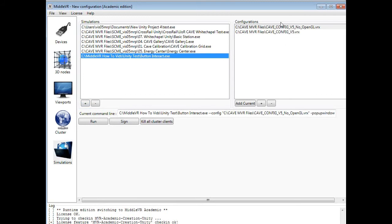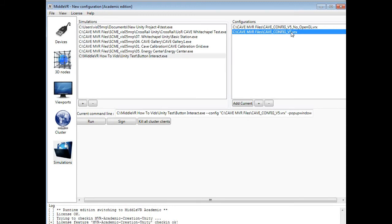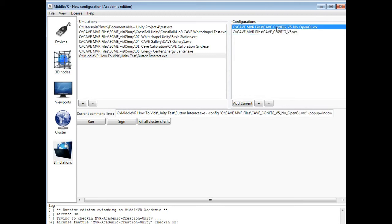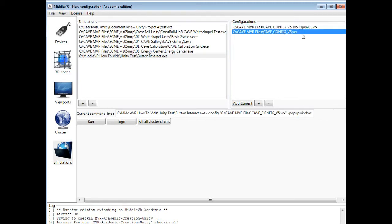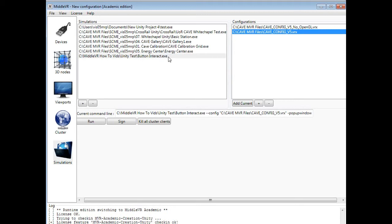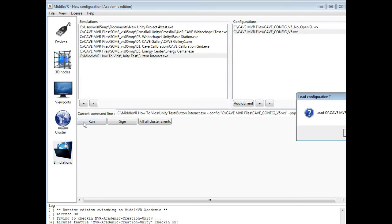We've got multiple configurations. In this case, the no OpenGL is a 2D version. We're wanting it in 3D stereoscopic, so I'm choosing config v5, which is the same configuration file I chose within Unity. This allows you to redeploy in multiple configurations whilst not changing your Unity code. Even if you were to choose no OpenGL in Unity, you could then force it to run a different configuration file. You can see the current command line changes as we change the settings. We're going to go cave config v5, button interact, and then hit Run.